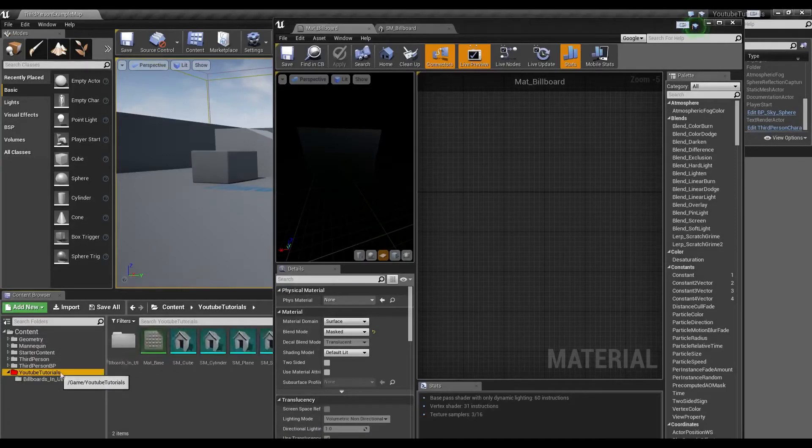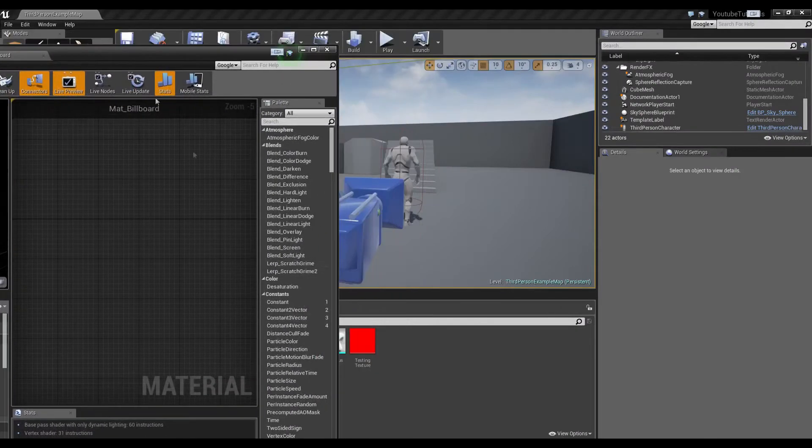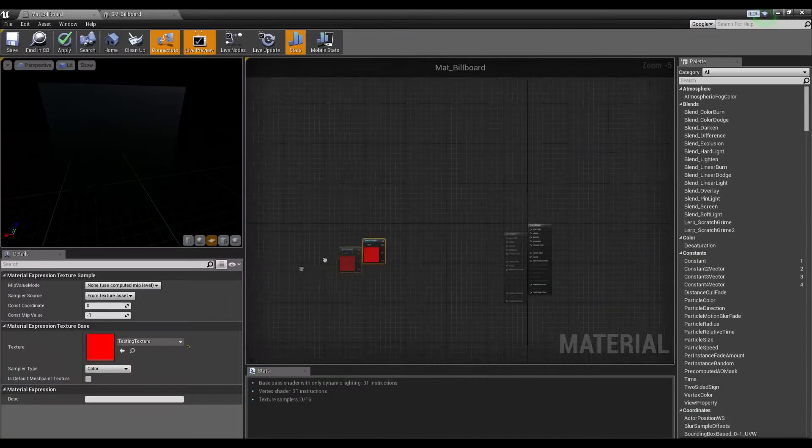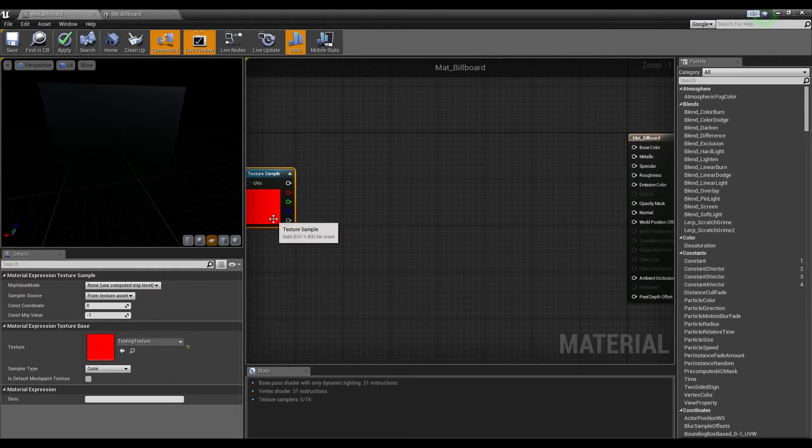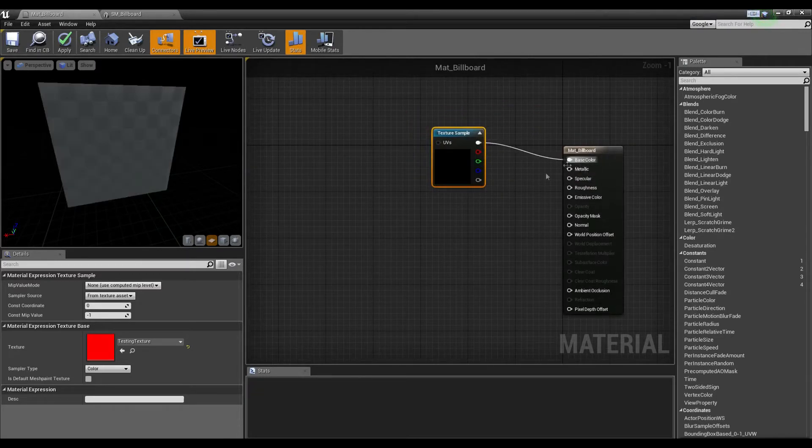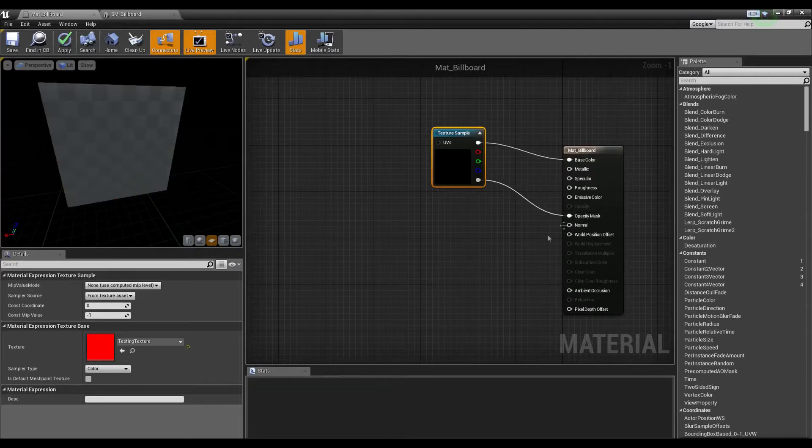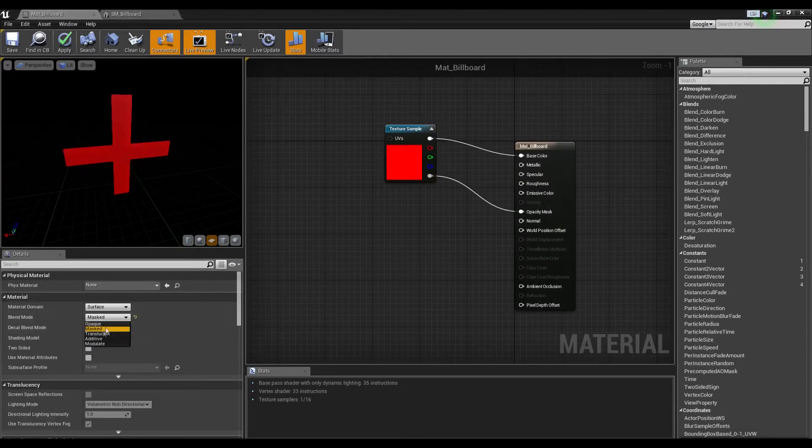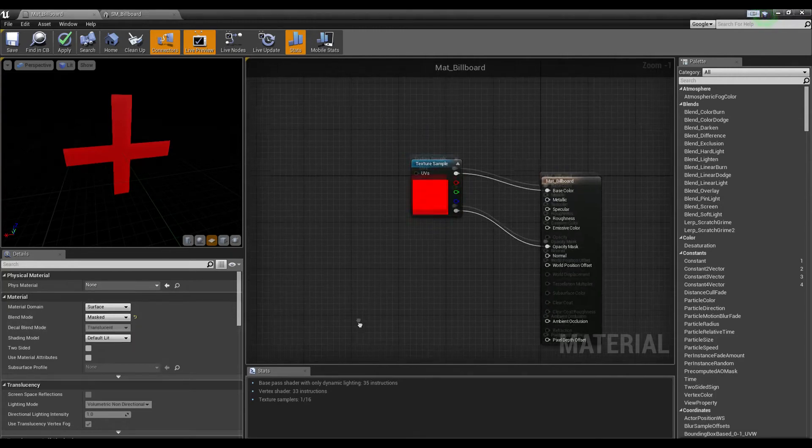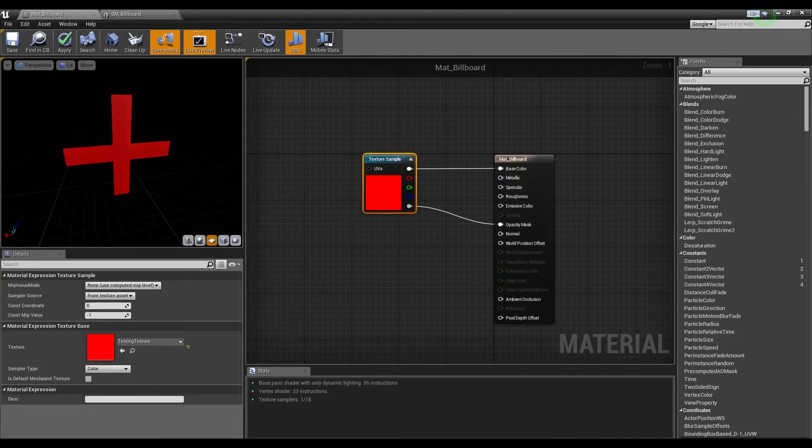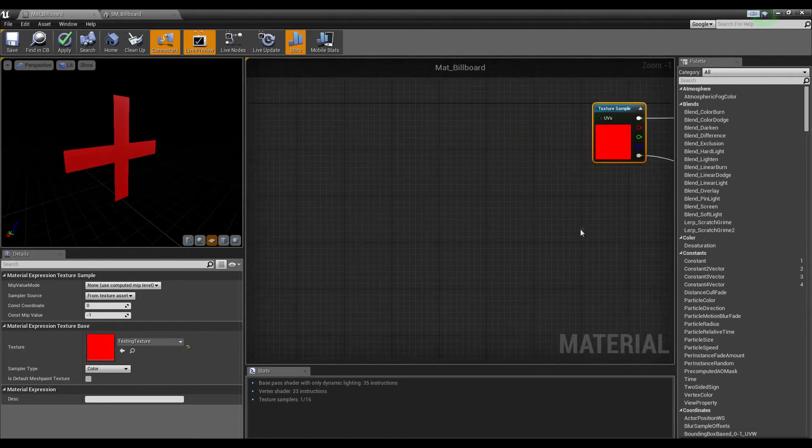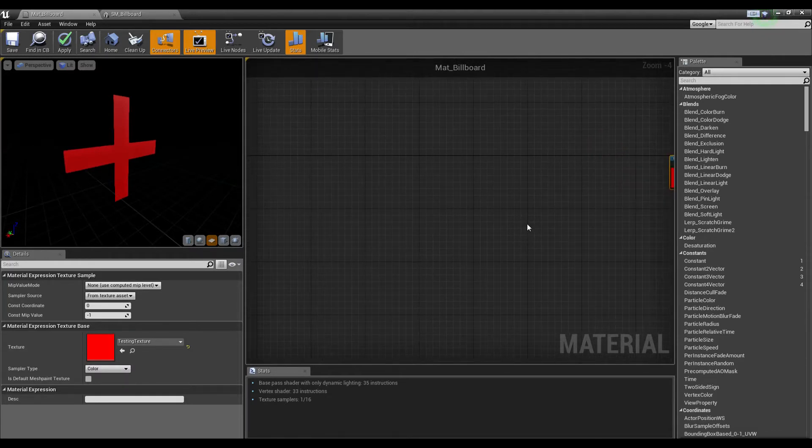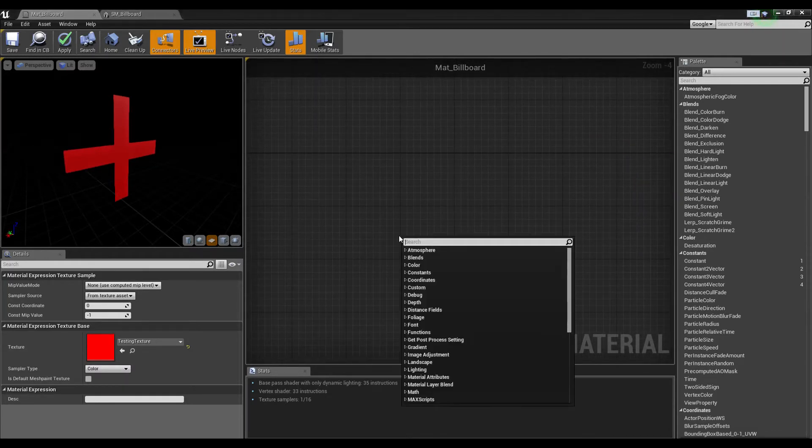First thing I'm going to do is grab my test texture and bring that over, plug in the base color and the opacity mask. I have this material set to masked over here, just a simple red cross. Now let's get started.